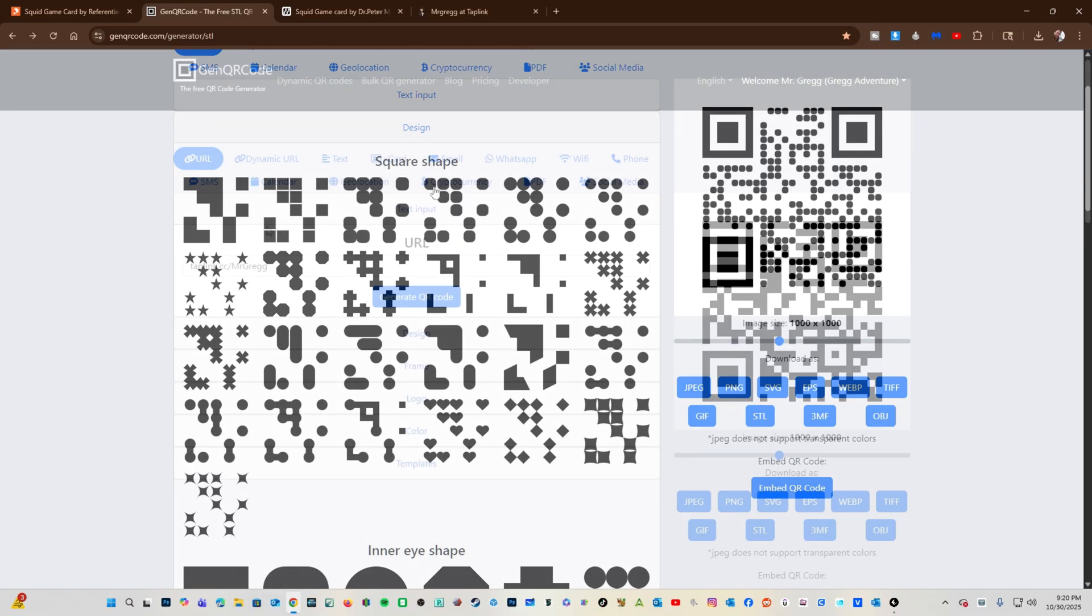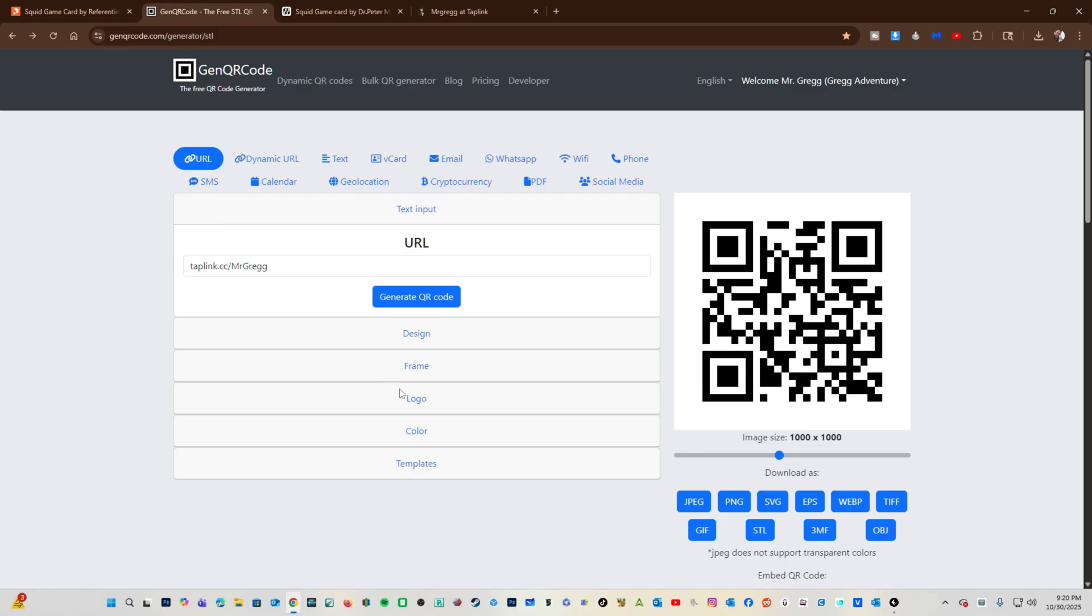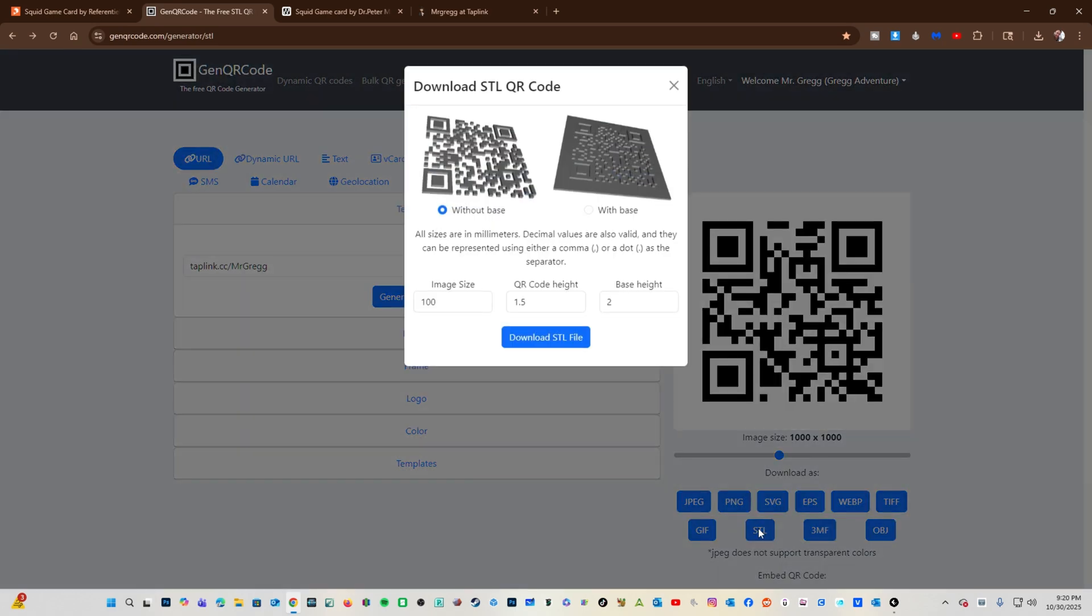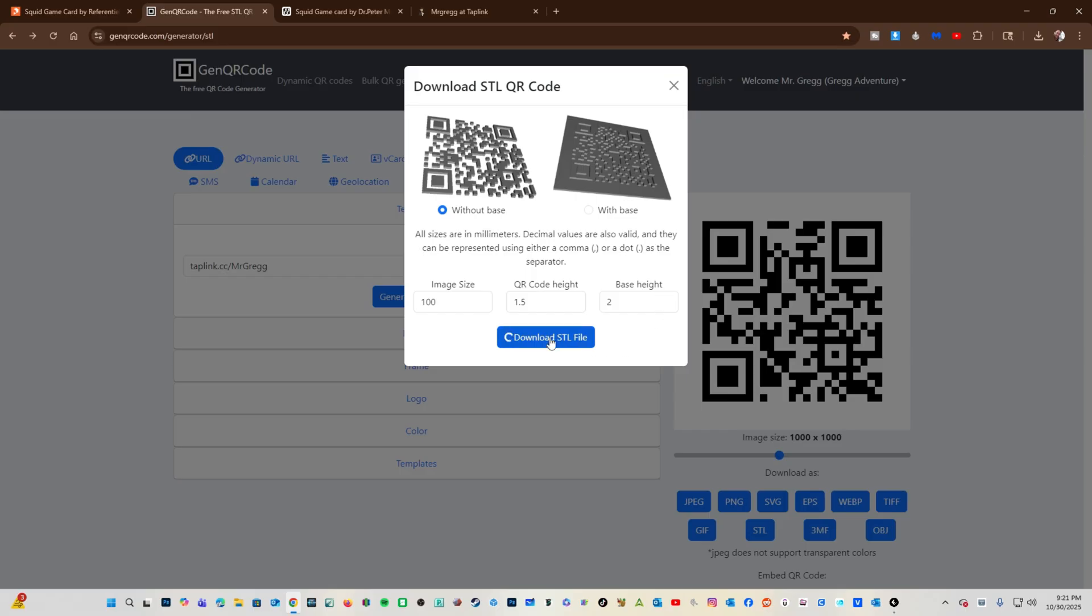With your URL chosen, go here and choose STL. You will be presented with two options: with base or without base. Since we will be embedding this code, we will choose without base. I'll keep everything default and choose download STL file.